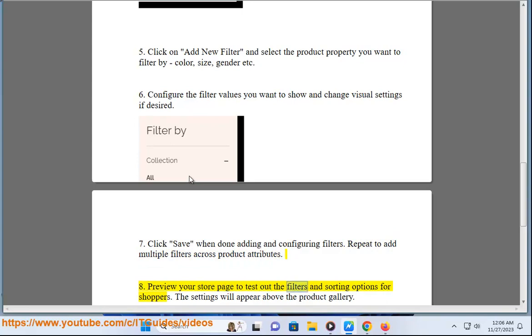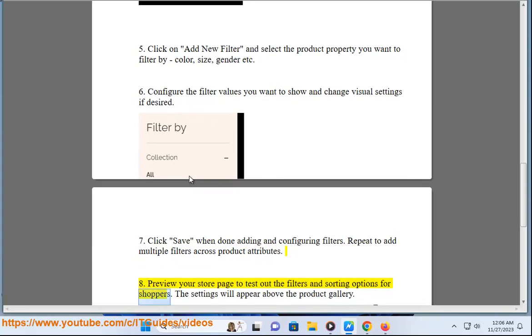Preview your store page to test out the filters and sorting options for shoppers. The settings will appear above the product gallery.